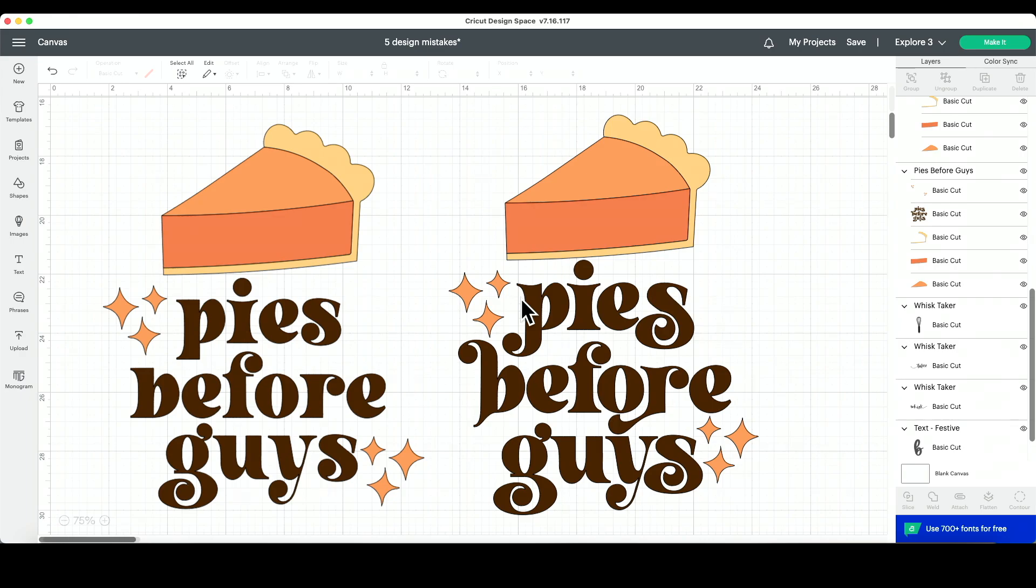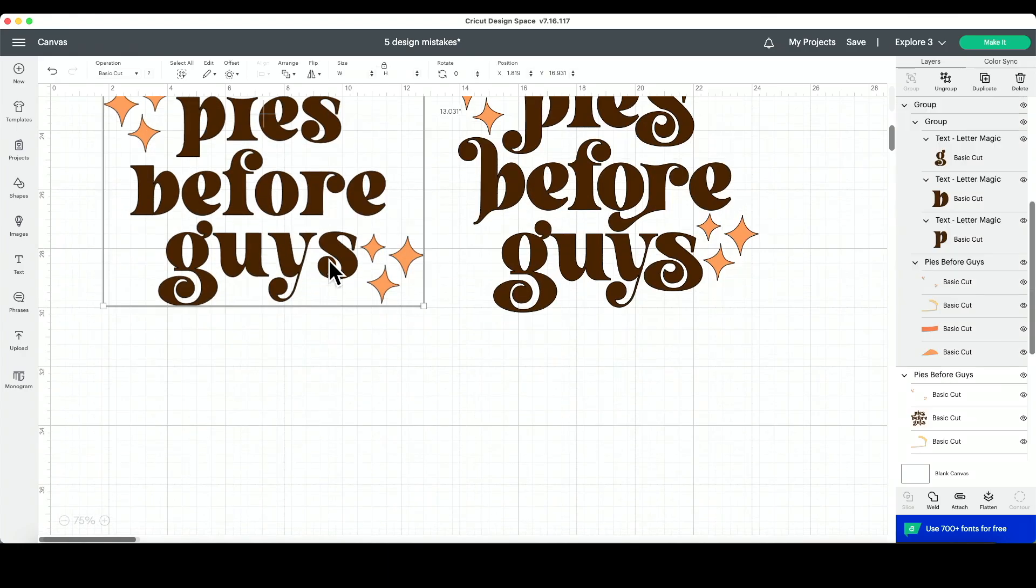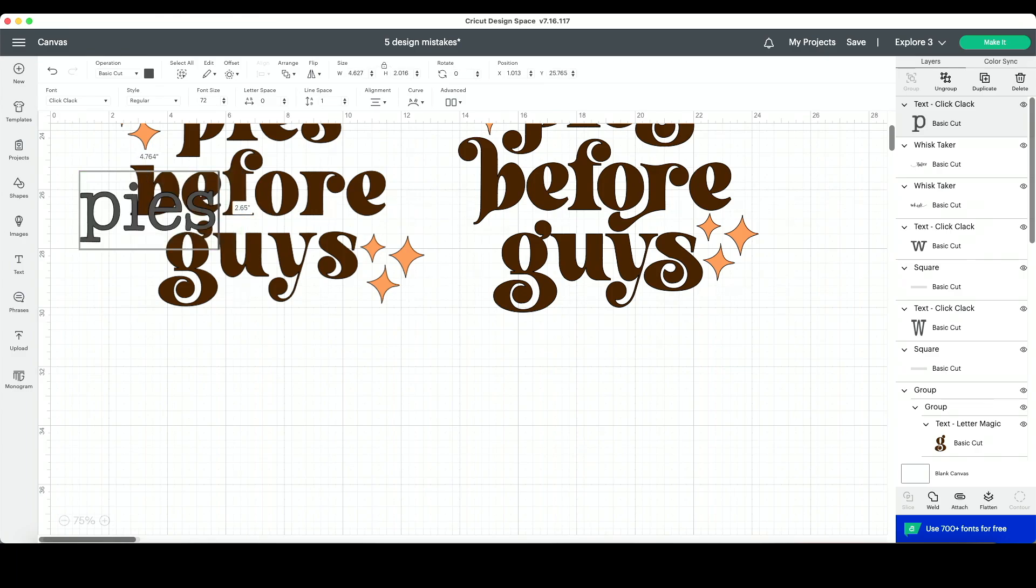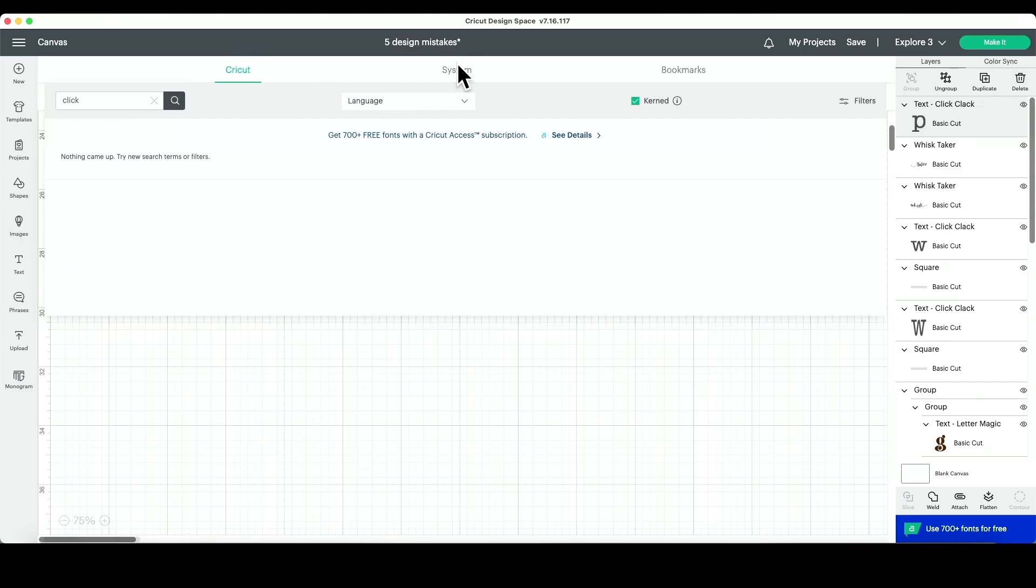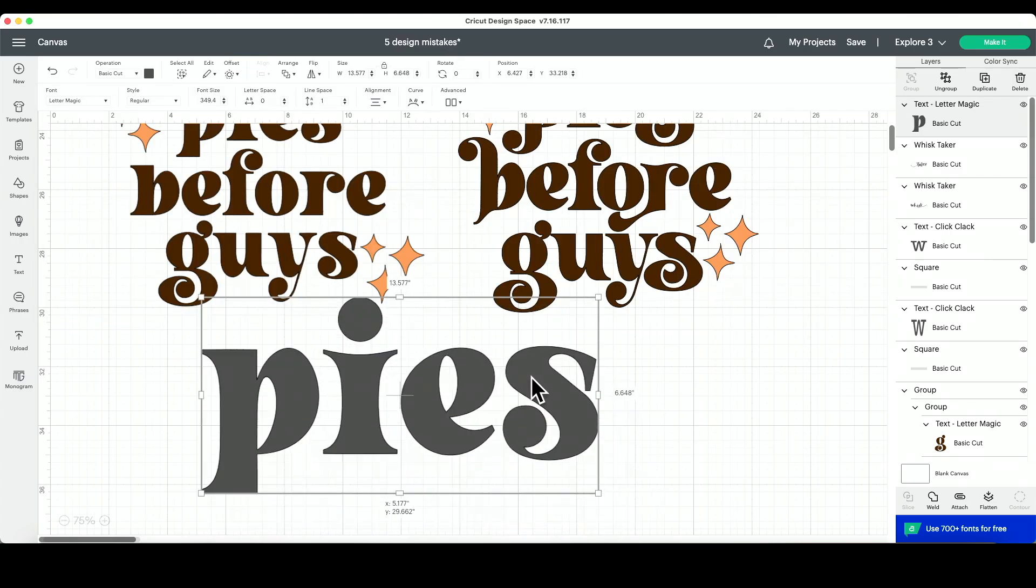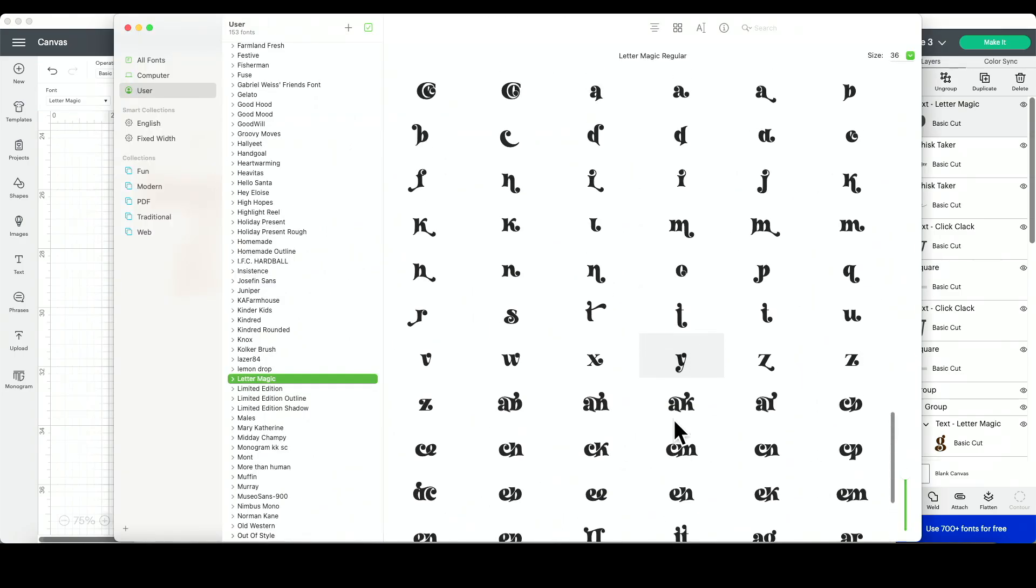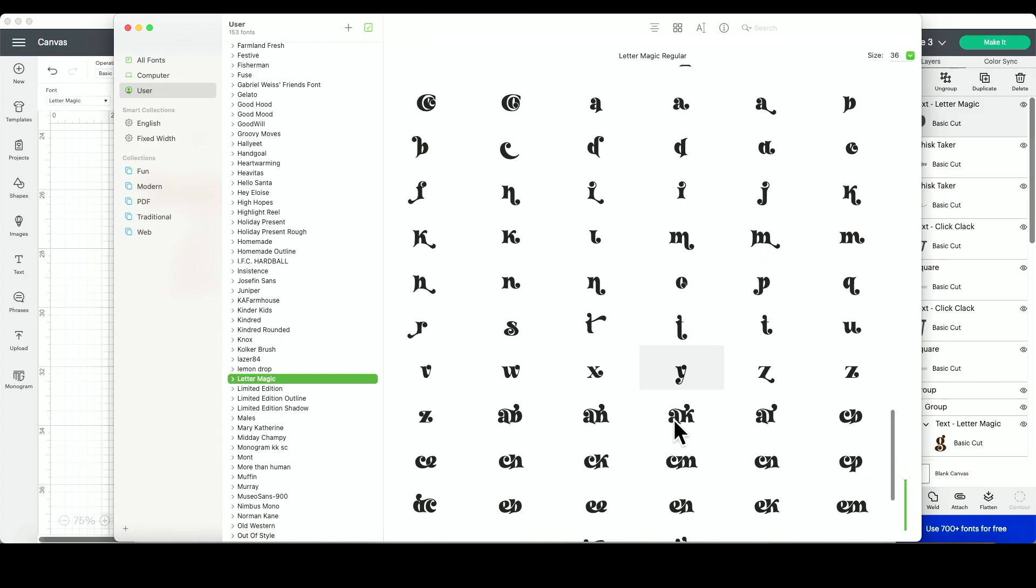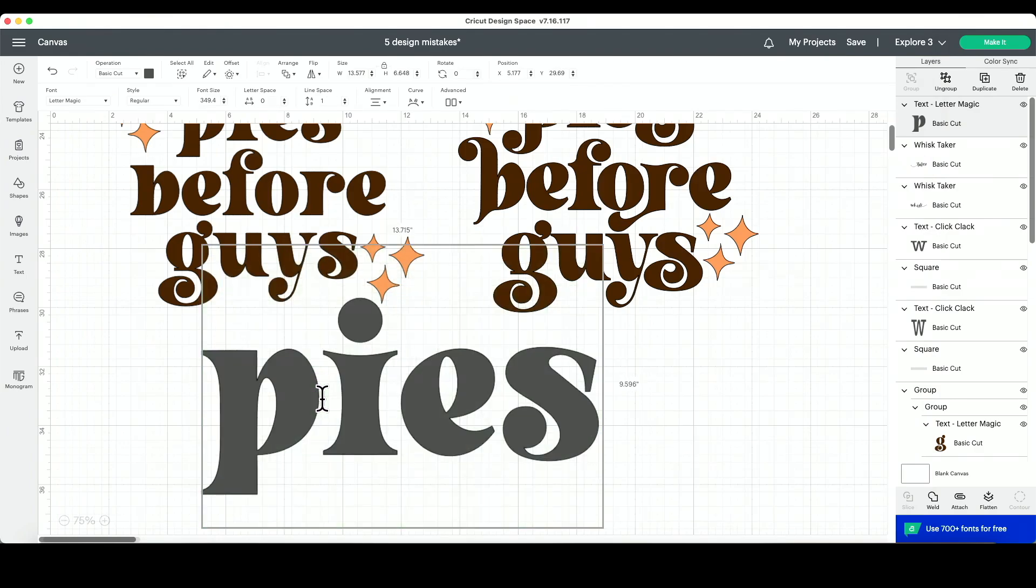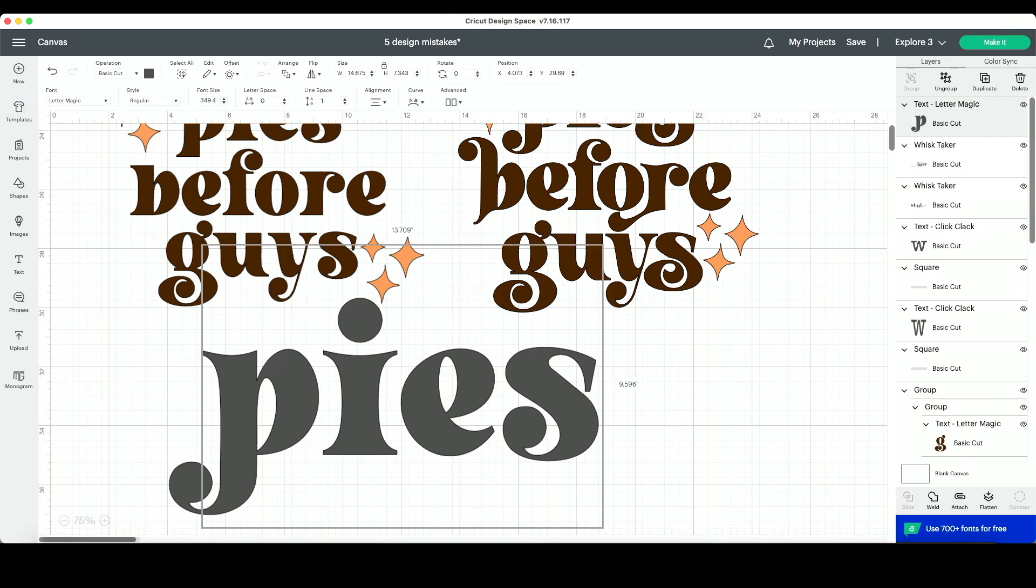So to access the special characters here in Design Space, what I want to do is insert my text box. We'll just put in 'pies' and I'm going to select the font that I'm going to be using. Then what I can do is reference this guide right here. So let's look and see what all is available. I want to use this P, so I'm going to copy it by pressing Command C on my computer. If you are using a PC, then it will be Control C.